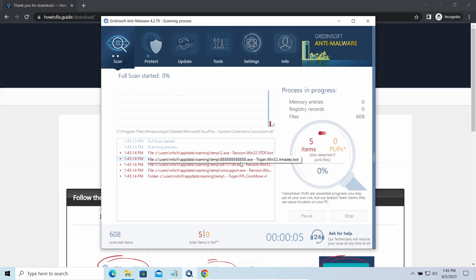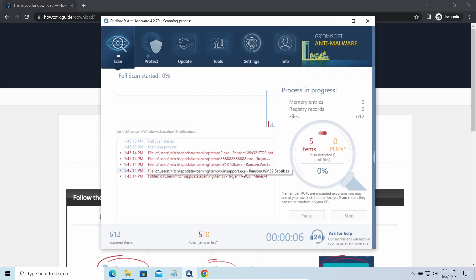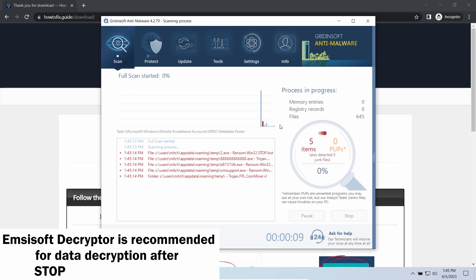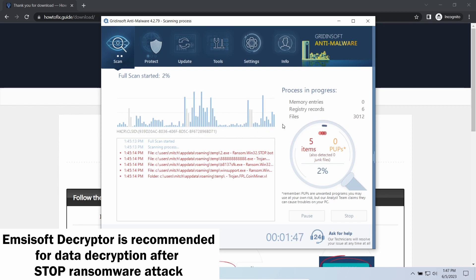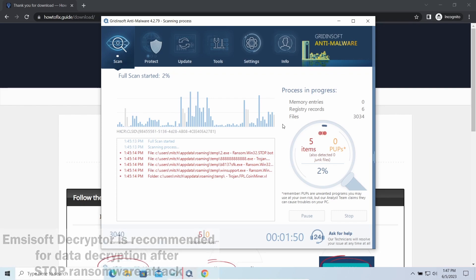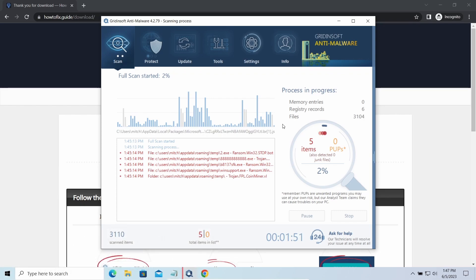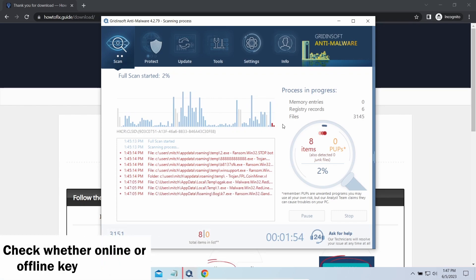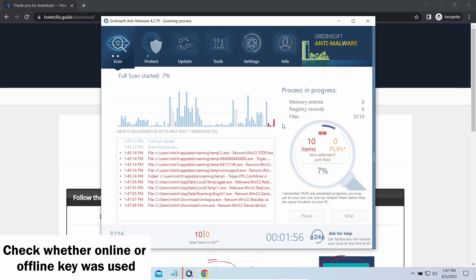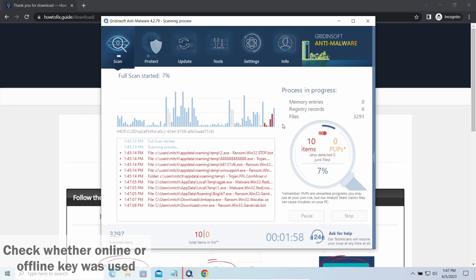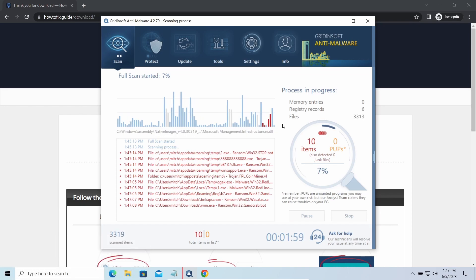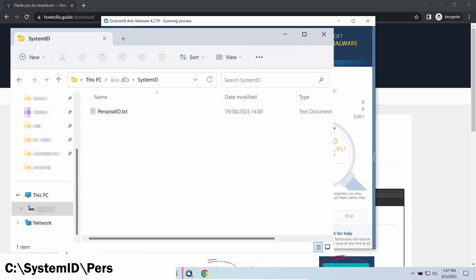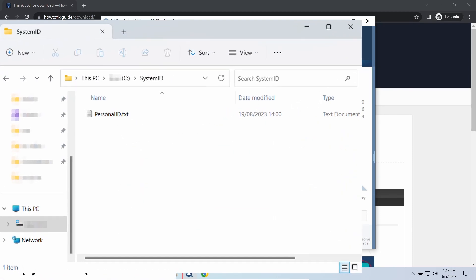Now let's discuss a more problematic side: file decryption. I recommend using the Emsisoft Decryptor tool. It's a free software that is designed specifically to deal with encryption used by Stop ransomware. However, before making any steps here, you need to check whether files are ciphered with an online or offline key.